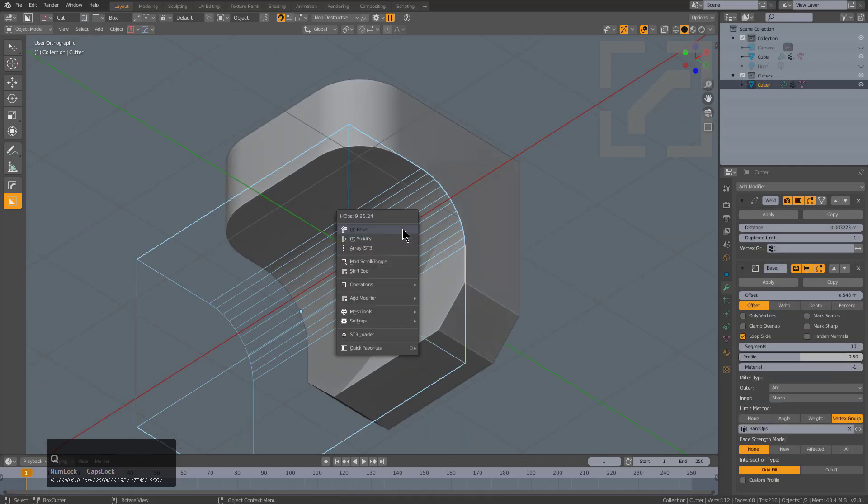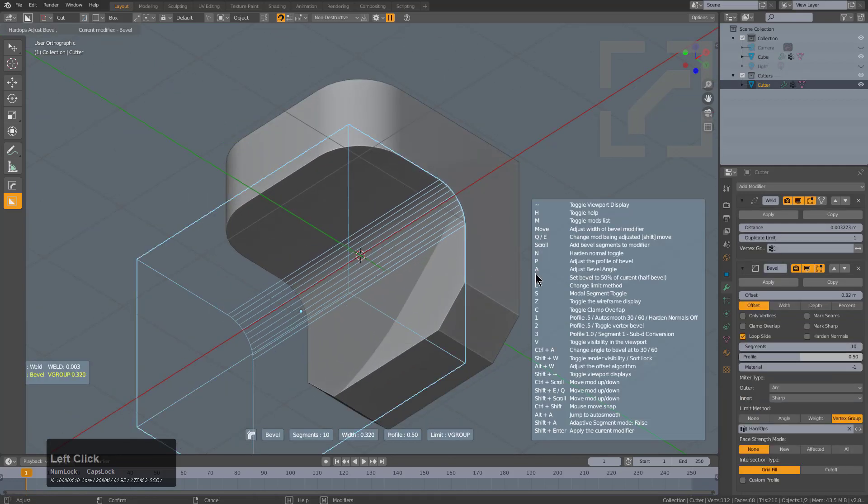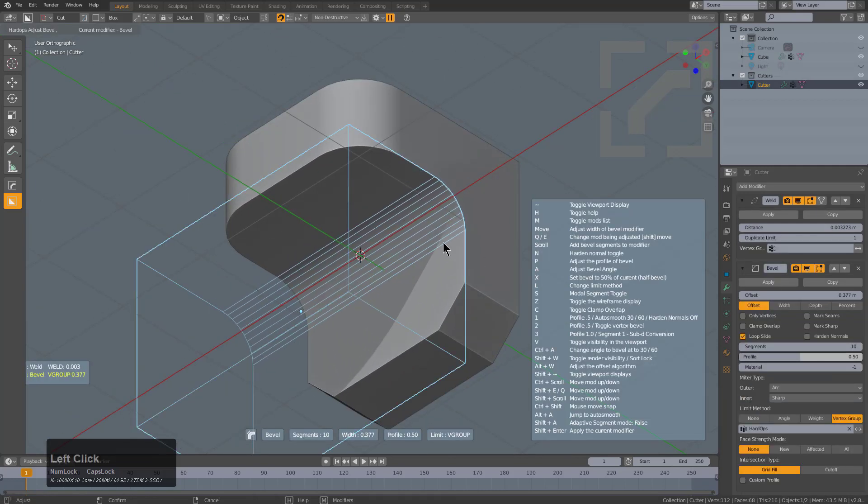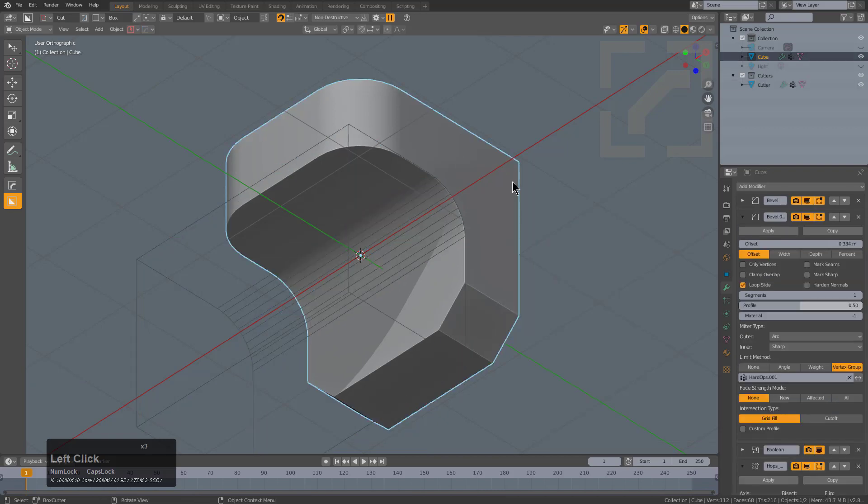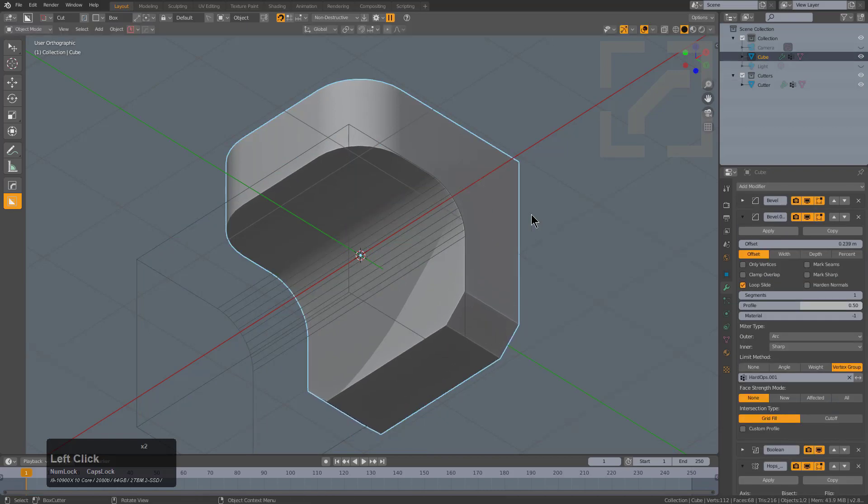We can go in, select this shape, adjust its bevel, select this shape, and adjust its bevel.